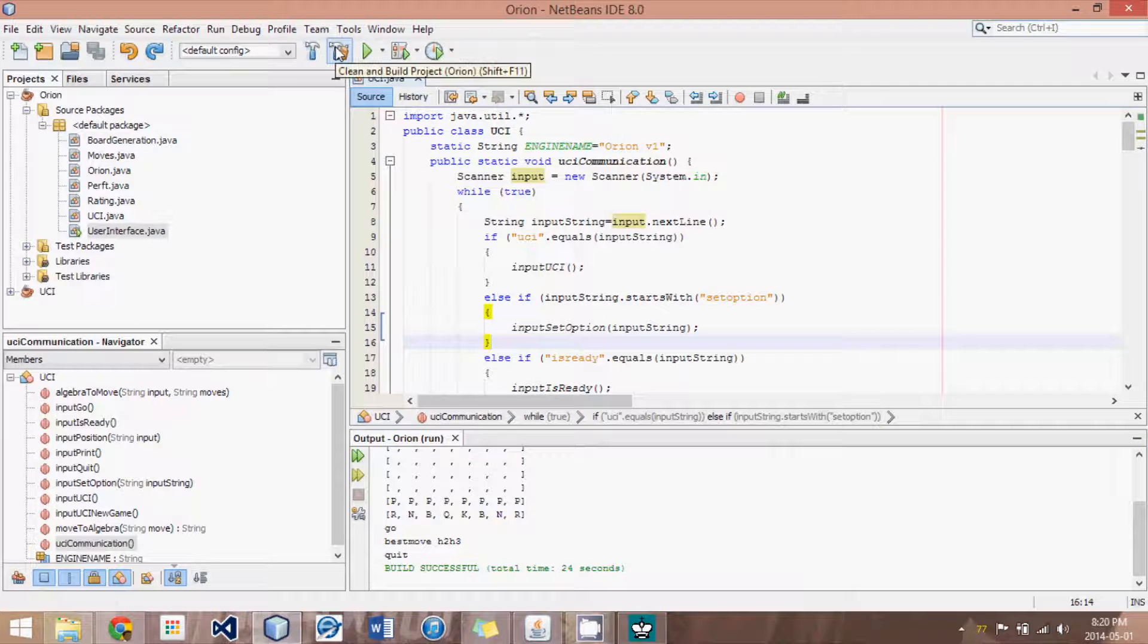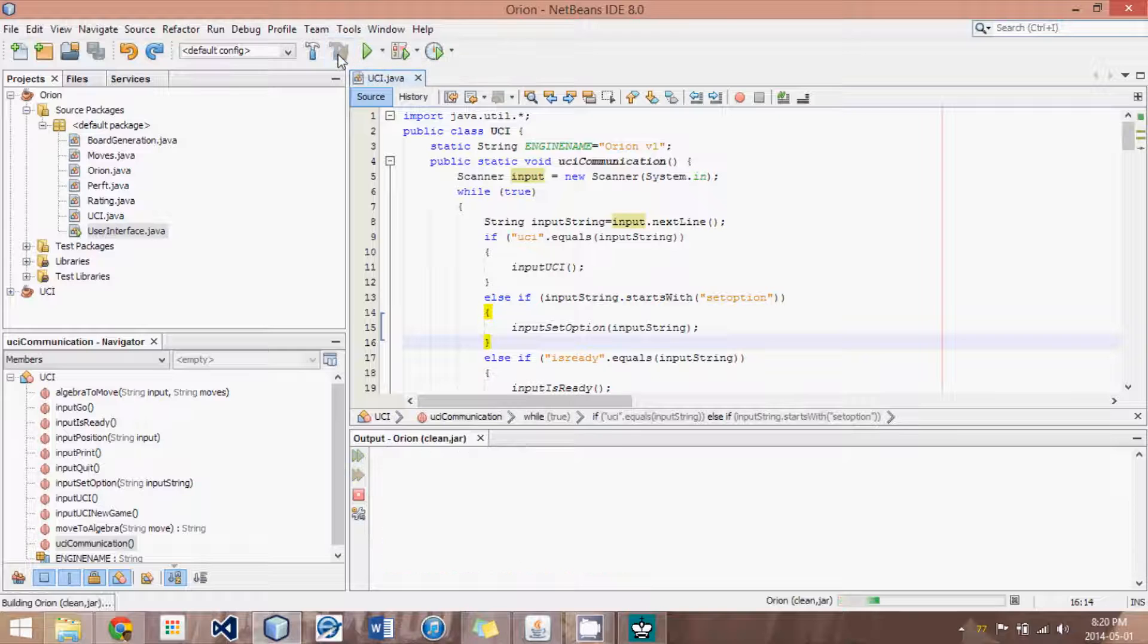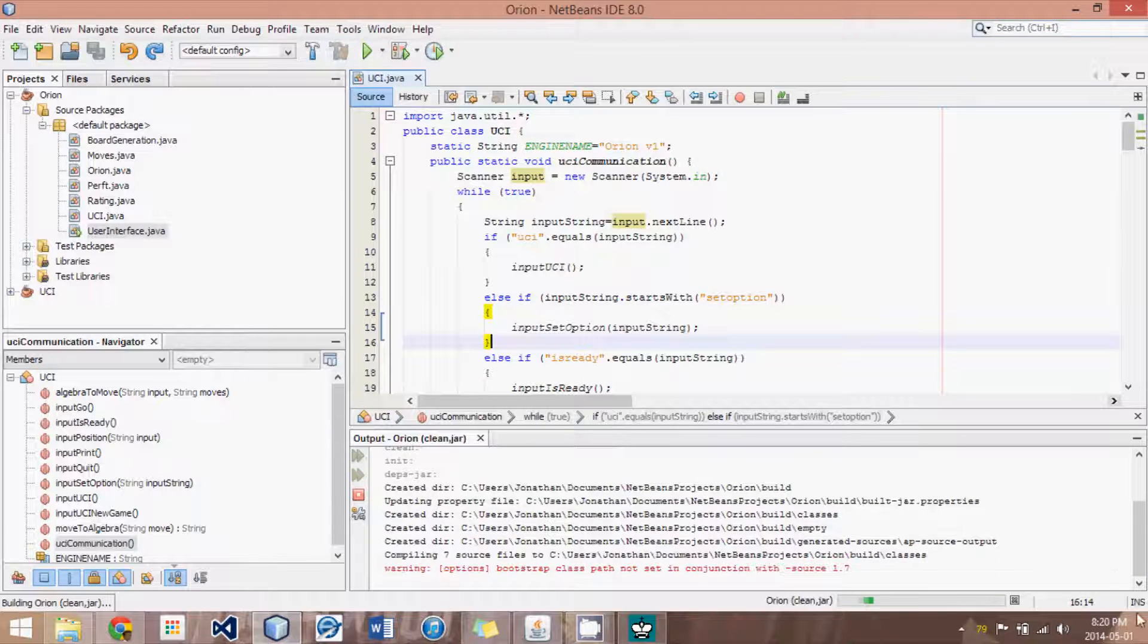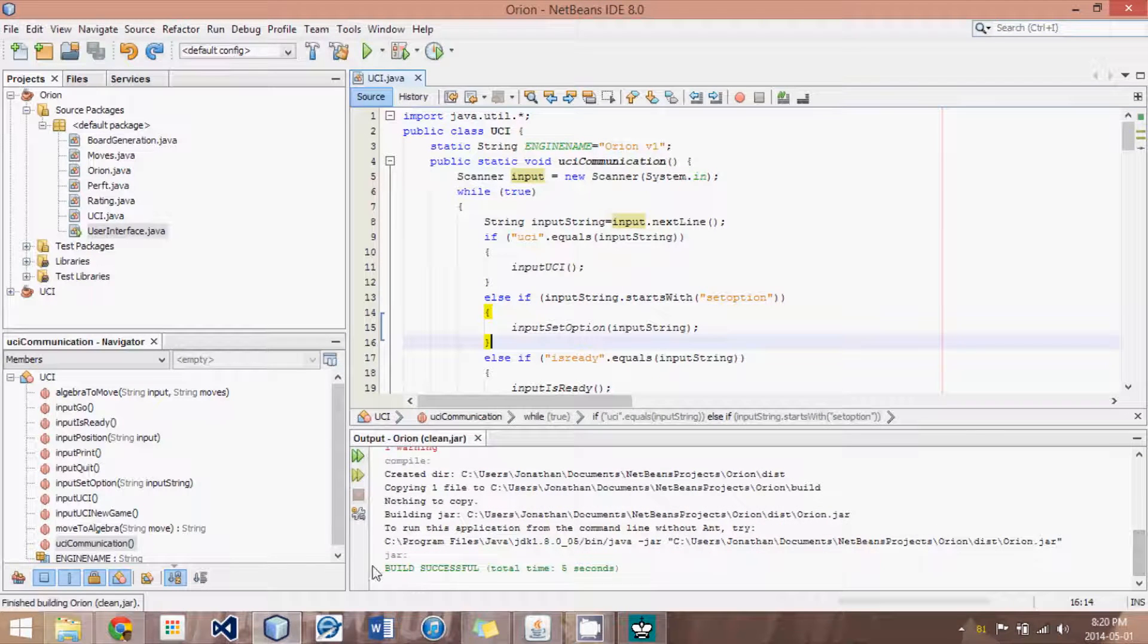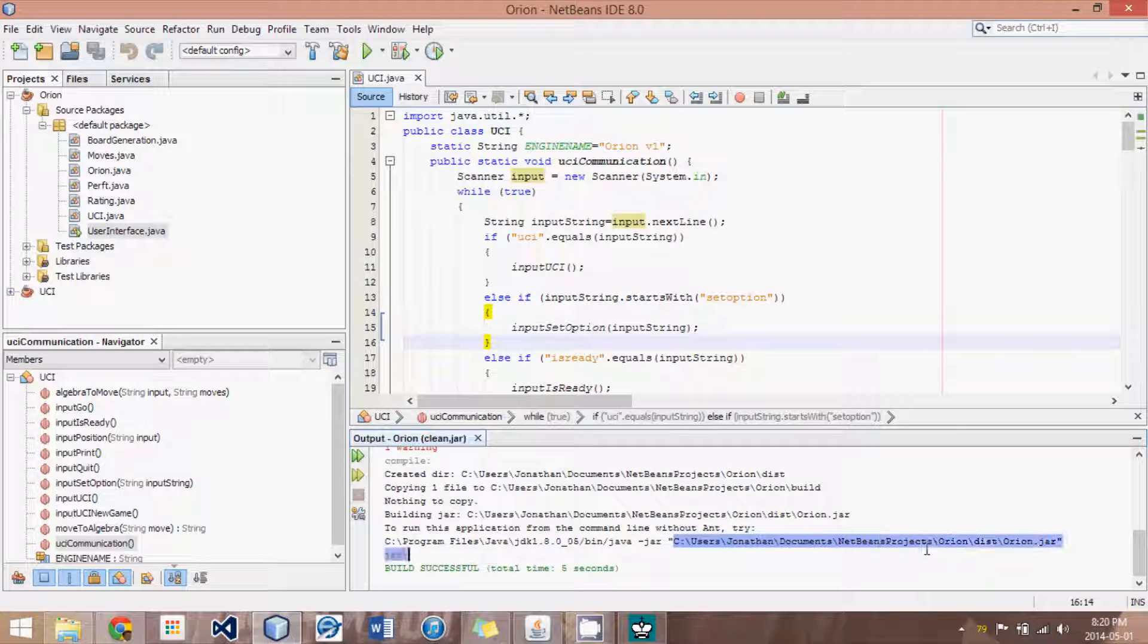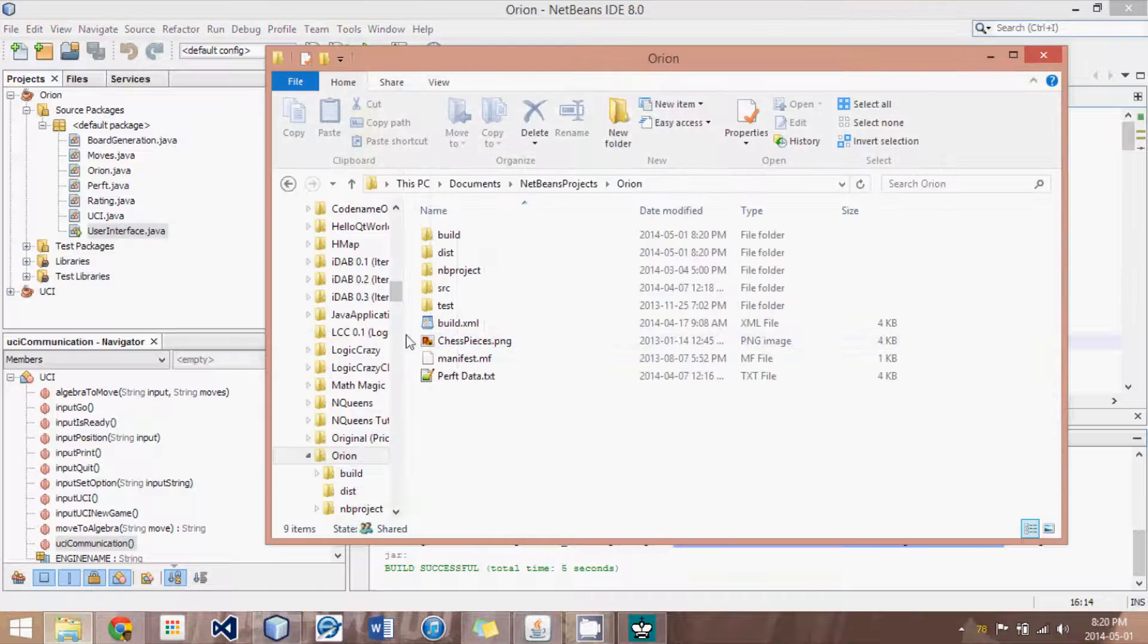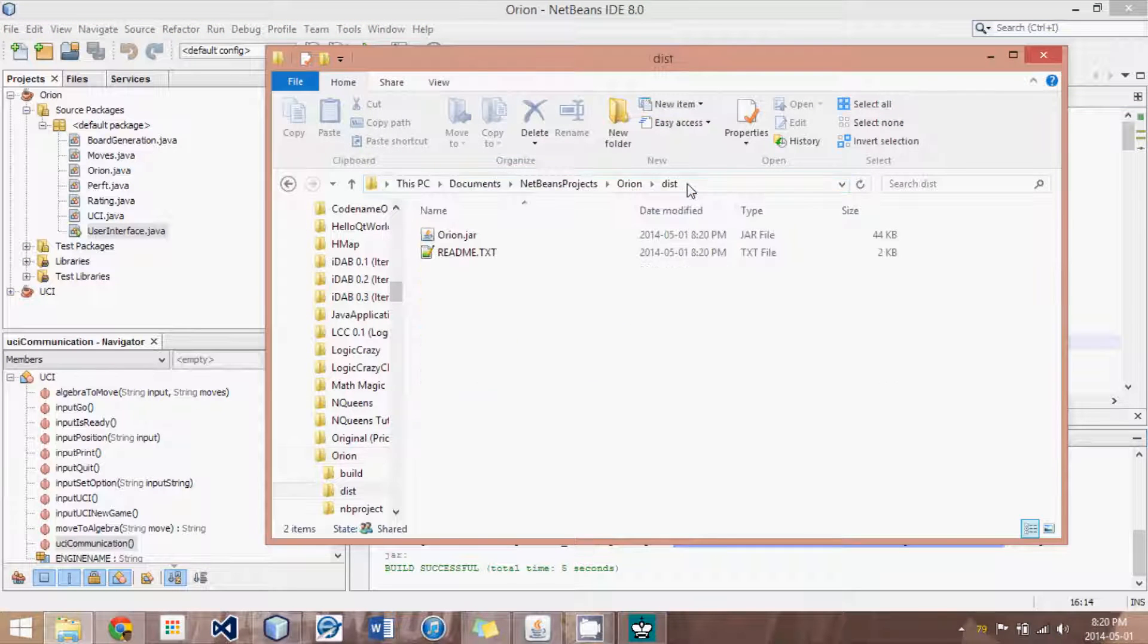So, what we're going to do is we click the clean and build project. And, as long as there are no errors, we should be good. All right. It's been built. Now, the location is specified in the output here. So, I'm just going to copy this and open up a folder. And, I think I'm already in the right folder. Yes.